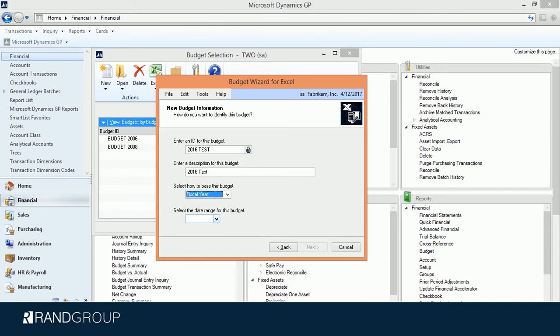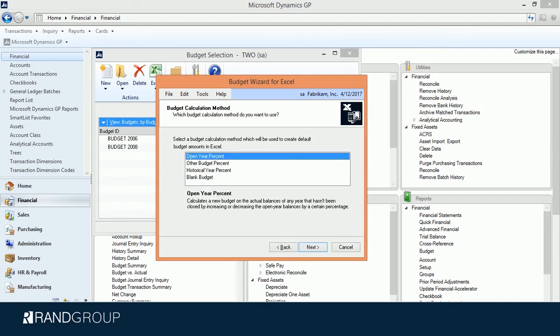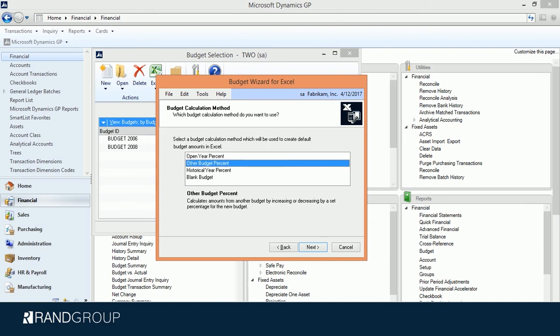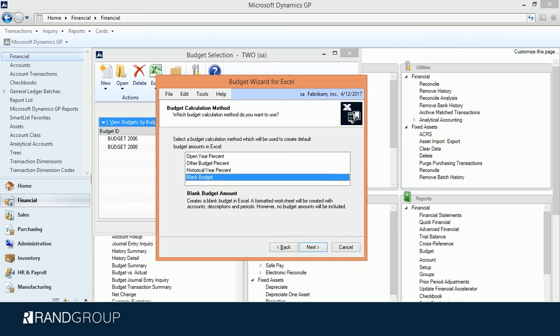I have a couple of options here. I can do an Open Year Percent, which calculates a new budget on the actual balances of any open year by increasing or decreasing those balances by a certain percentage. I could choose Other Budget Percentage, which calculates amounts on another budget by increasing or decreasing by a set percentage. I could do a Historical Year Percent, which calculates a budget based on a historical year's actual balances. And I can do a Blank Budget, which just creates the budget template and allows me to put in any numbers I want.